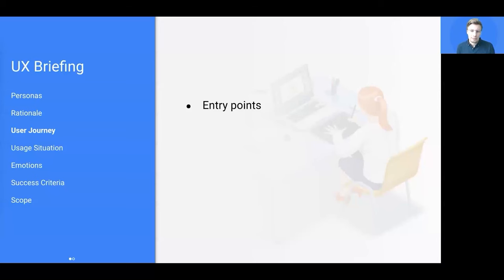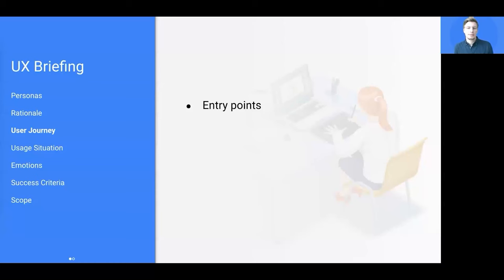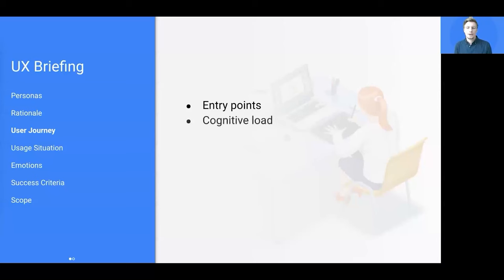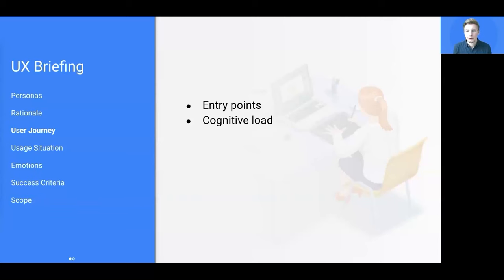It makes sense to be fully aligned on the entry points of the planned feature. Please note that talking about potential entry points could already be too prescriptive, so better phrase this as questions, even if you already have good ideas about where users should access the feature.